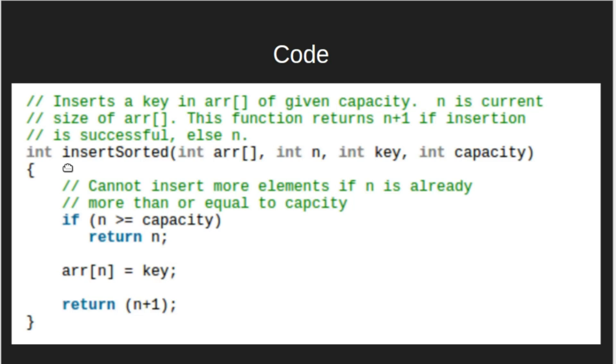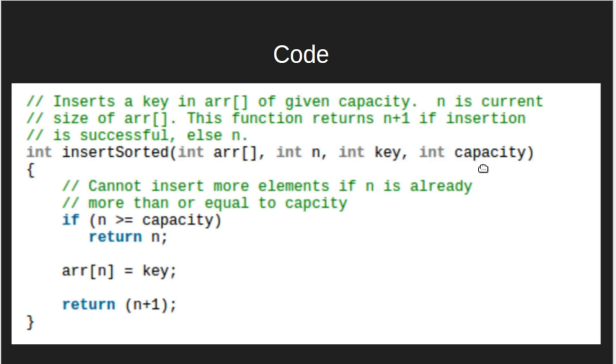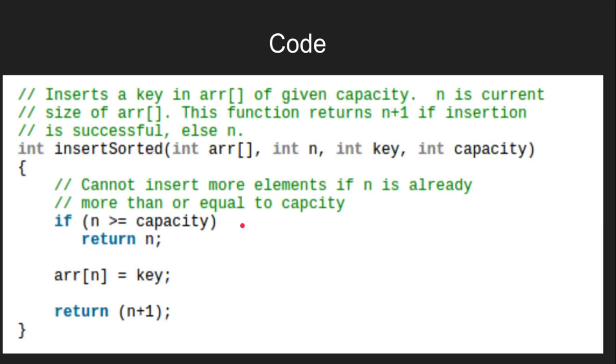This is the code for inserting the given element in the unsorted array. We take array, length of array, the given key, and capacity as input. Capacity is maximum elements an array can store. If we try to store more elements, then we will get out of bounds error. In the first case, if length of array is greater than or equal to capacity, then we would return n.